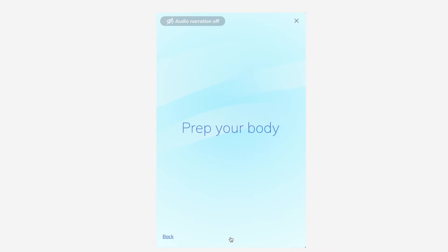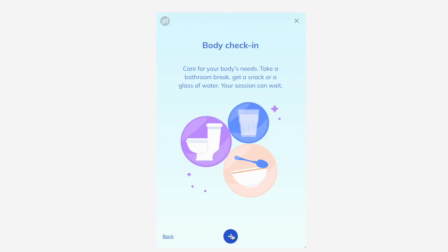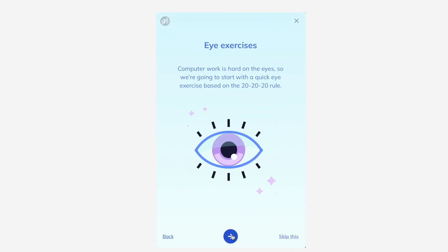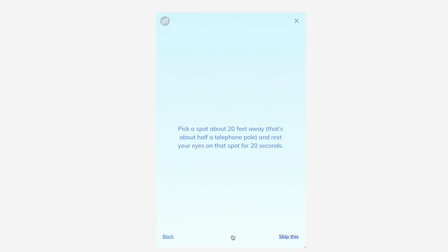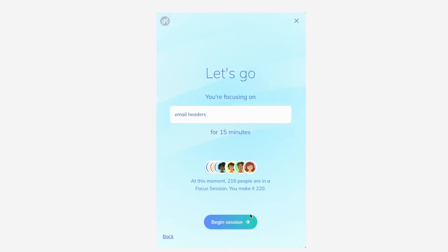Prepare your body, grab a snack or some water, and do some short eye and breathing exercises to get you in the zone. Begin your session.